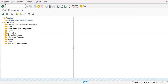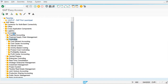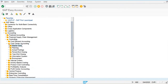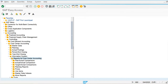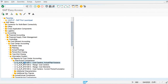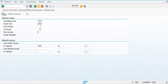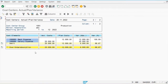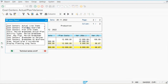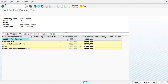Let's go and check the report where the planned data is available. Go to cost center accounting, information system, report for cost center accounting — plan actual comparison. My cost center is 1001. You can see rent expenses planned at 12,000. We can also find the planning overview, and multiple report options are available.